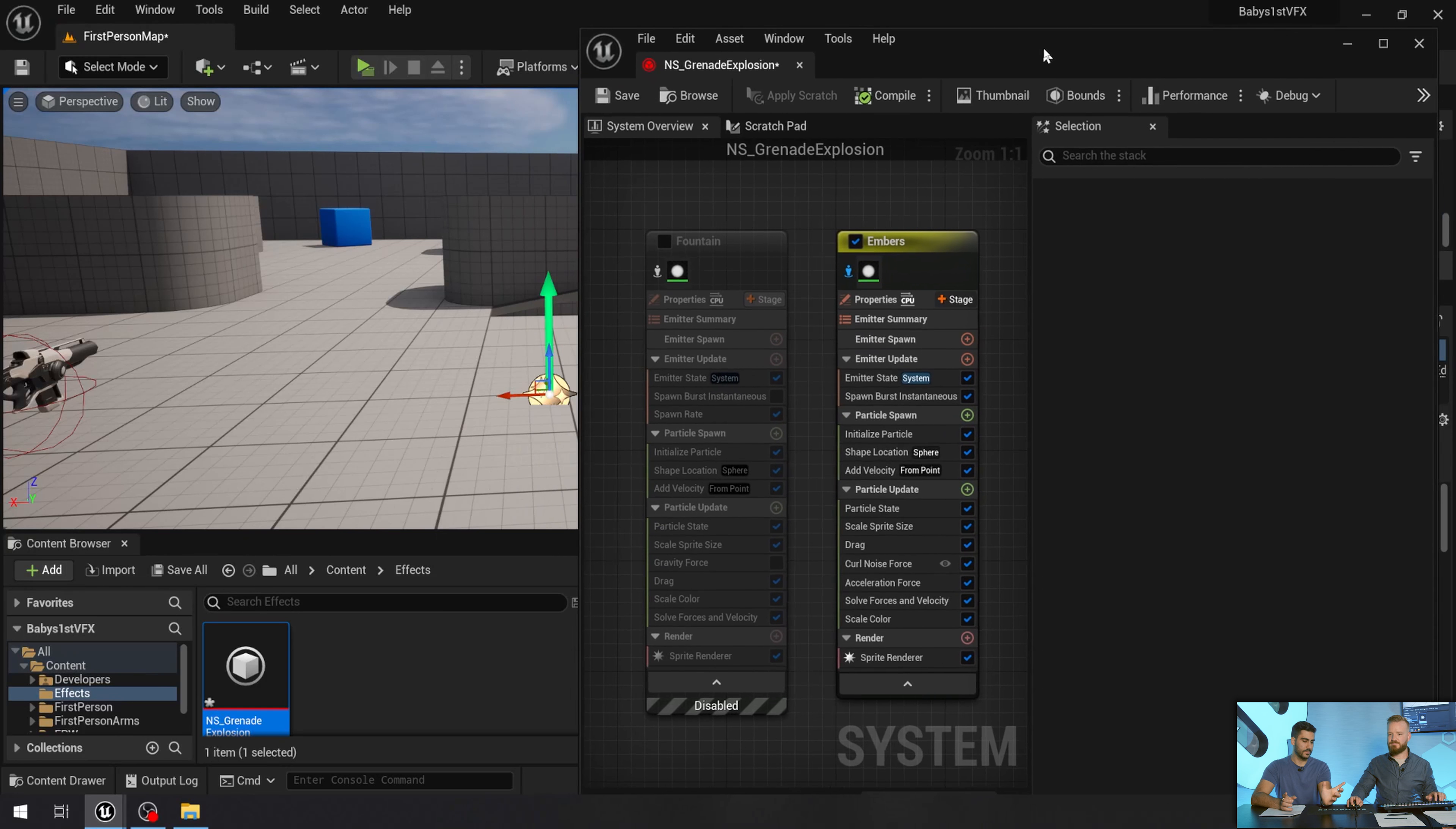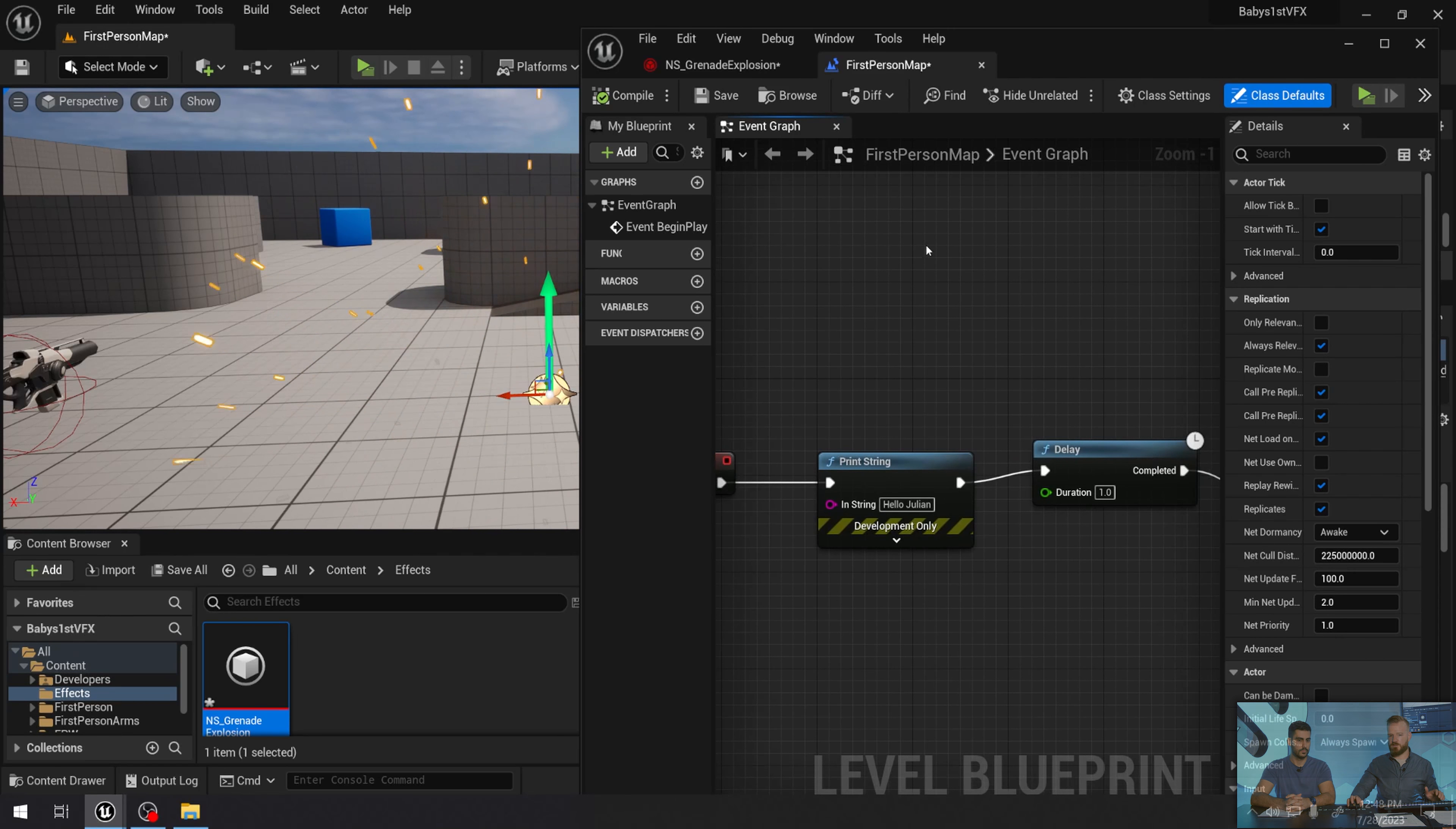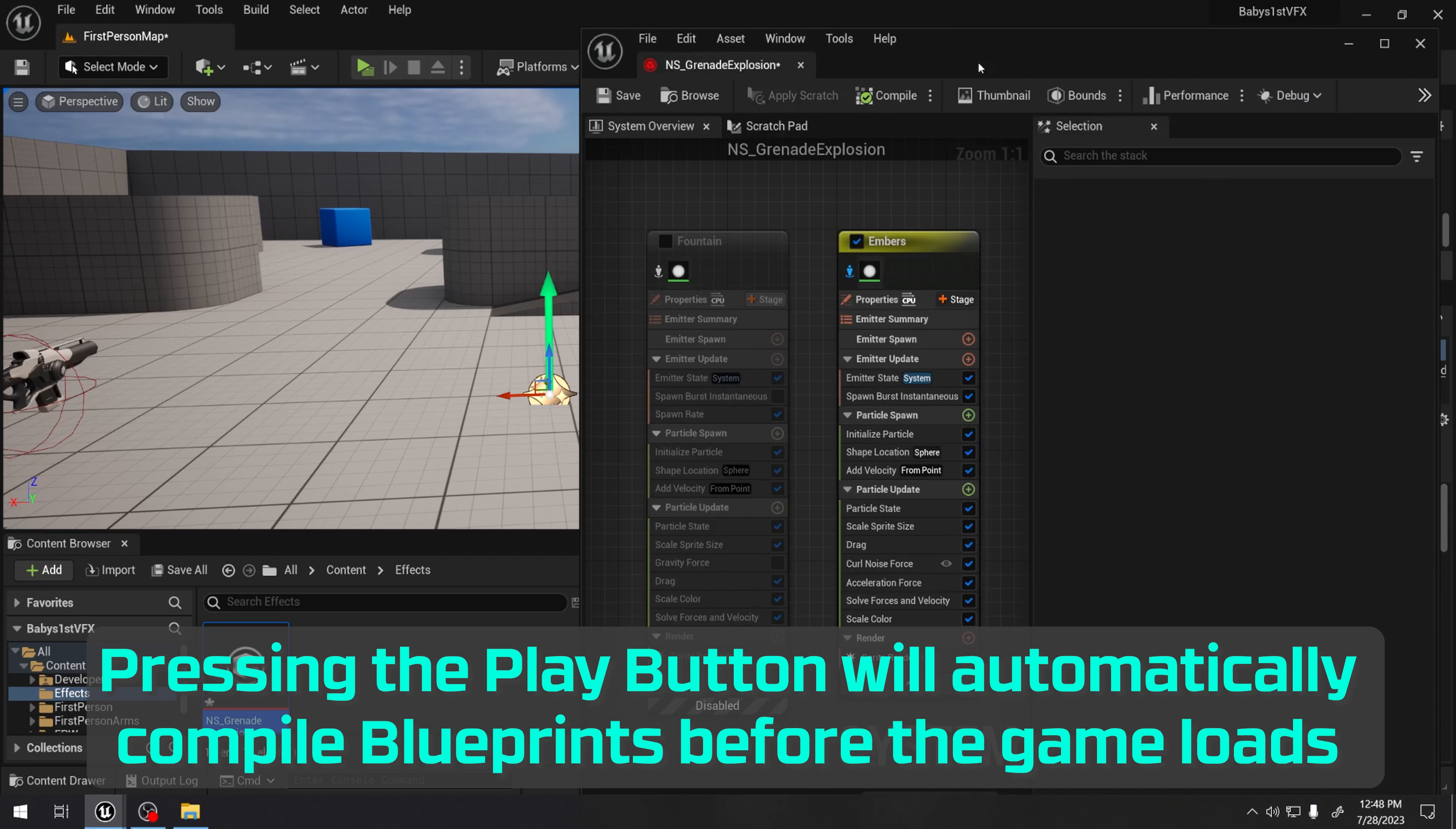And is compile a necessary thing that you do each time in order to sort of like save the changes? Yeah, exactly. Got it. That's a really good call out. If you don't compile, then your changes will not update. And so you have to come over here and hit compile. That's when Unreal is going to go in and make it into the game ready code to use. So I'm going to close the level blueprint.